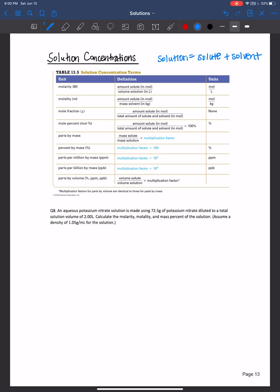The first concentration unit we will be using is molarity, abbreviated with capital M. It is the amount of solute in moles over the volume of solution in liters — so moles per liter. You may have worked with this already in first semester general chemistry; it's the most commonly used unit of concentration for general chem.